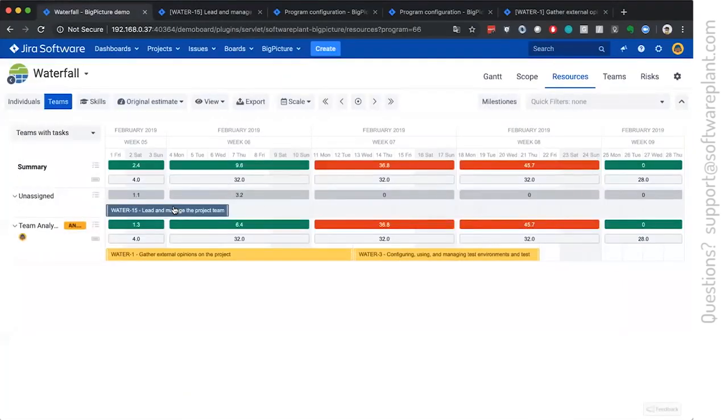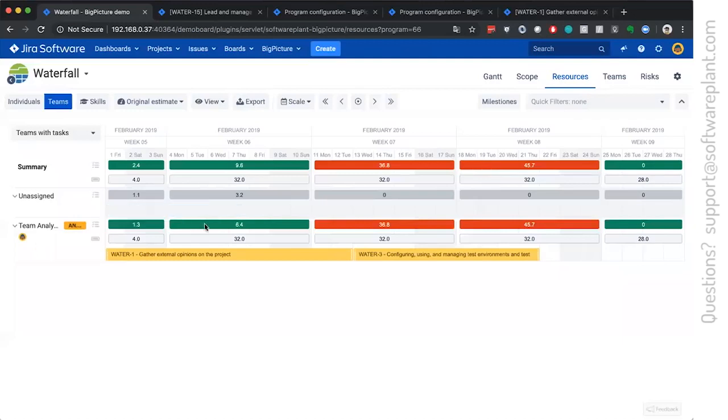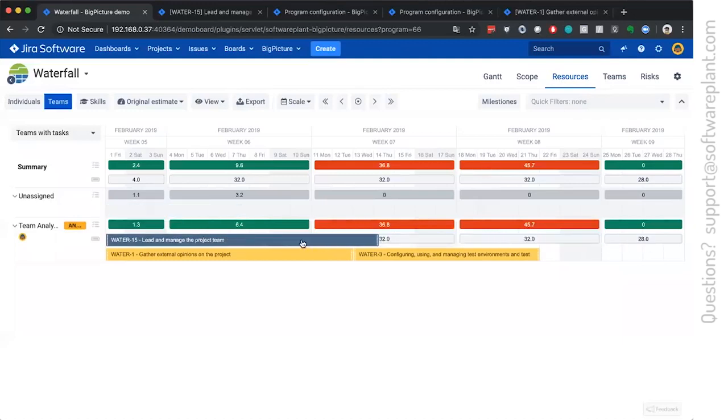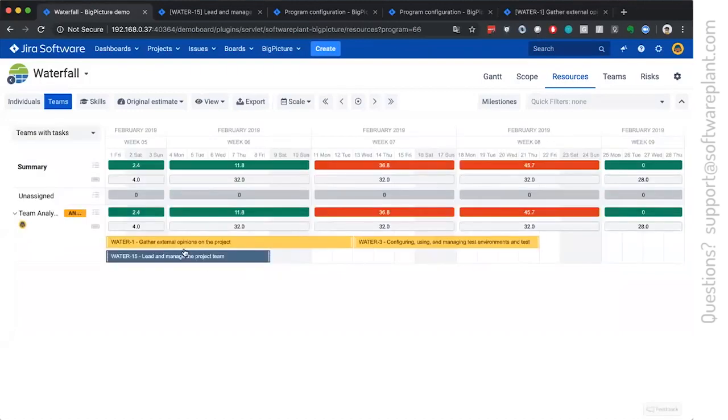Then what we have to do to assign it to a team is drag and drop it to the team analysis row. Let's say they will have to do it here. Everything is in green. So they are not overloaded.